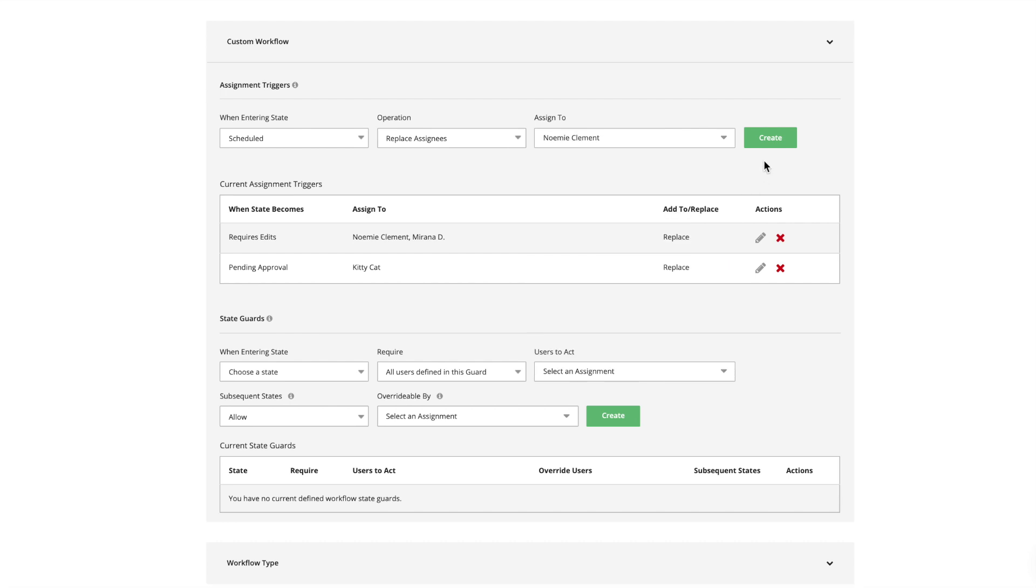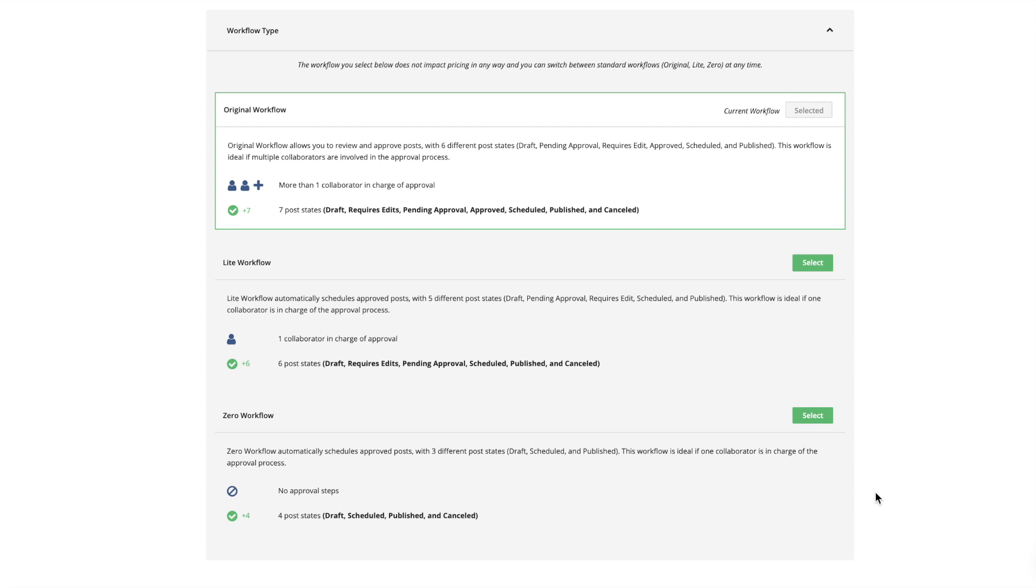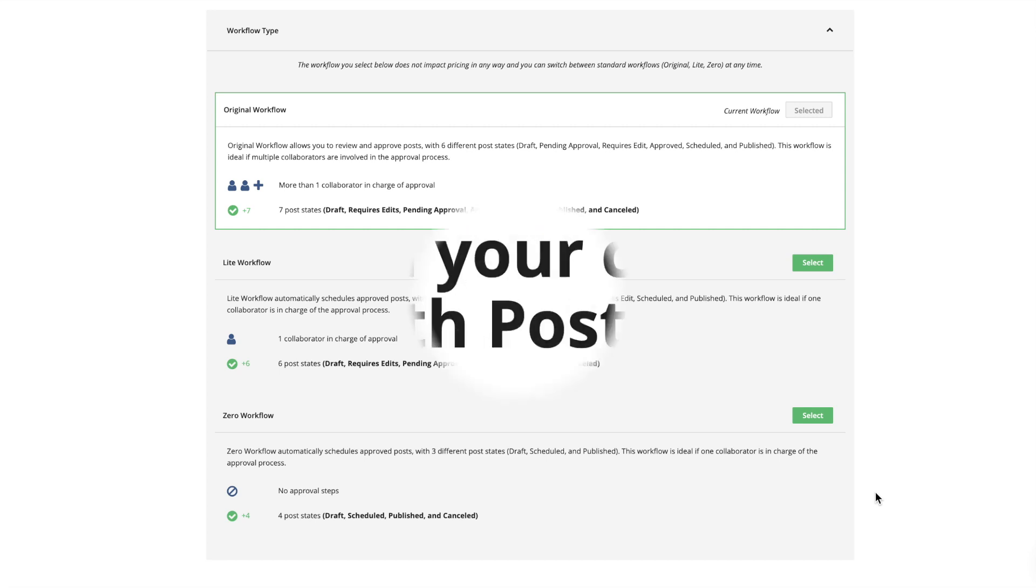This is why Loomly offers specific workflow options. The original workflow is ideal for larger teams when multiple people need to review and approve a post. The light workflow is best suited for smaller teams when one person needs to approve a post. The zero workflow is ideal if a single person is in charge of the entire publishing process. Once you have defined your publishing guidelines, it's time to...